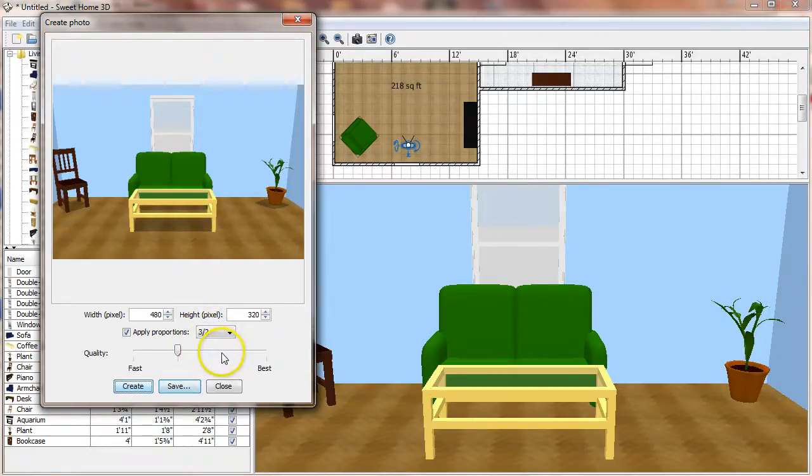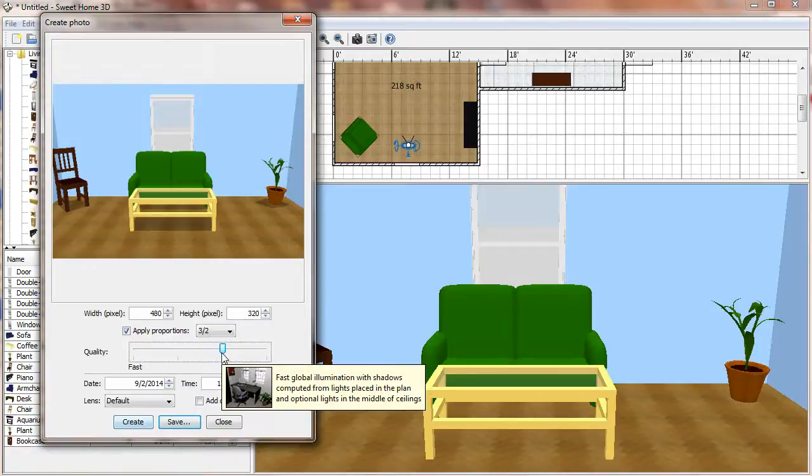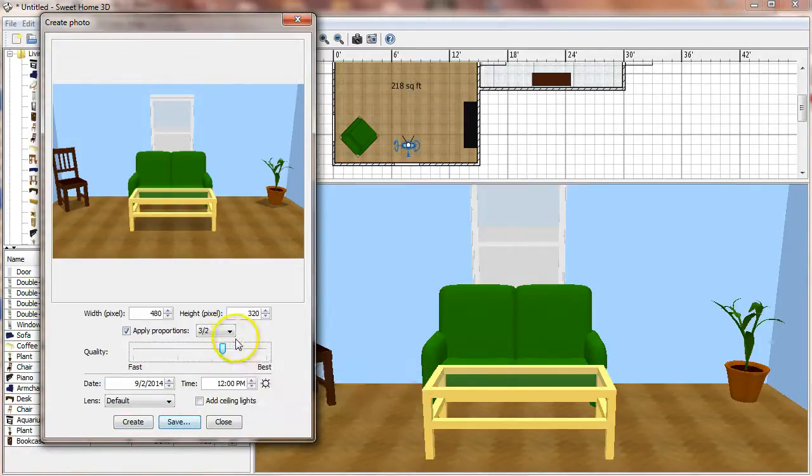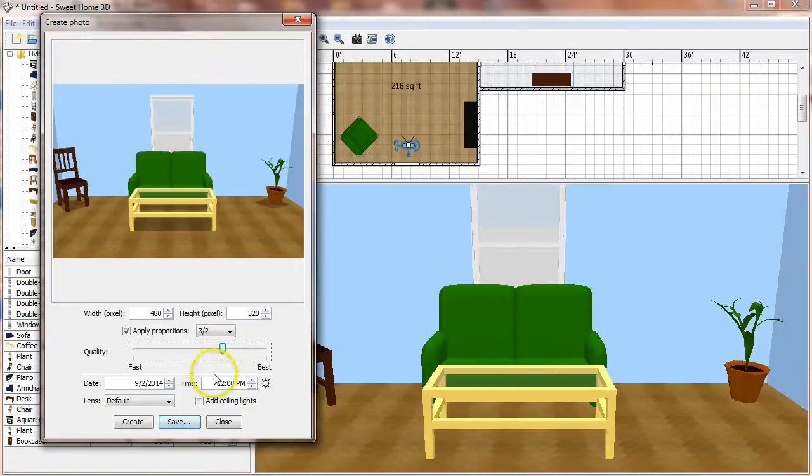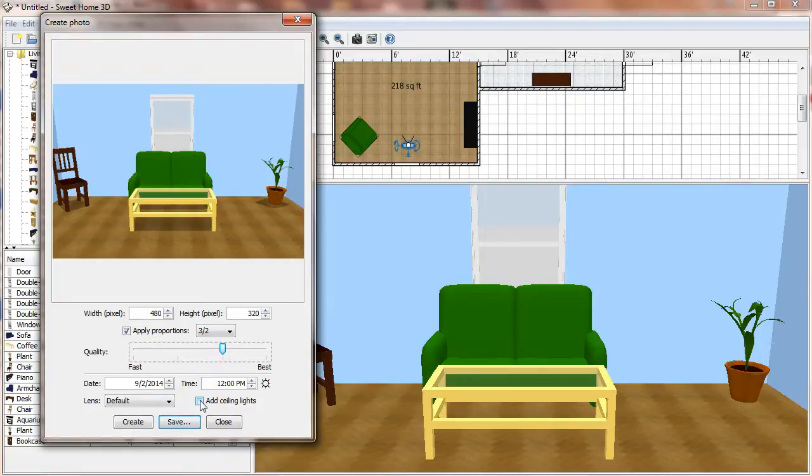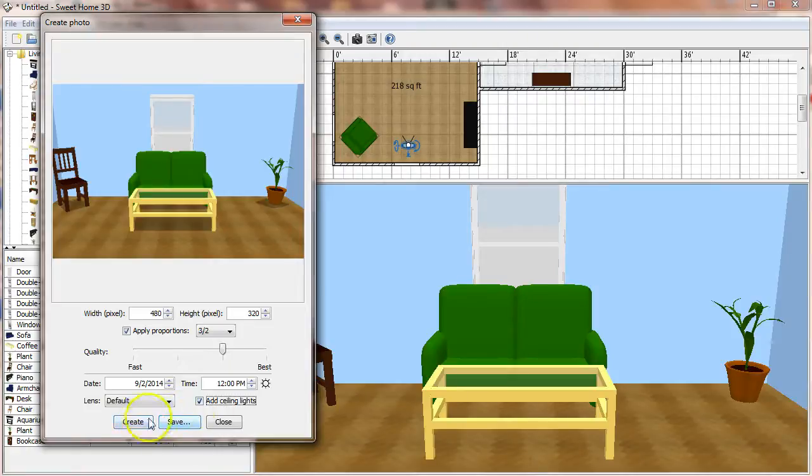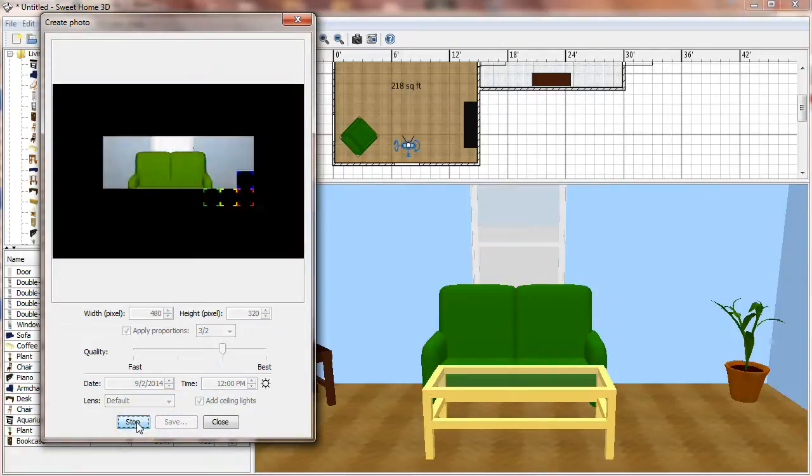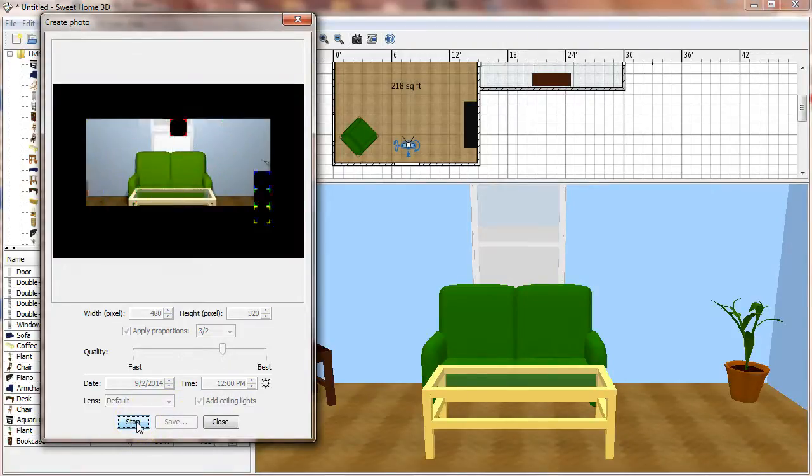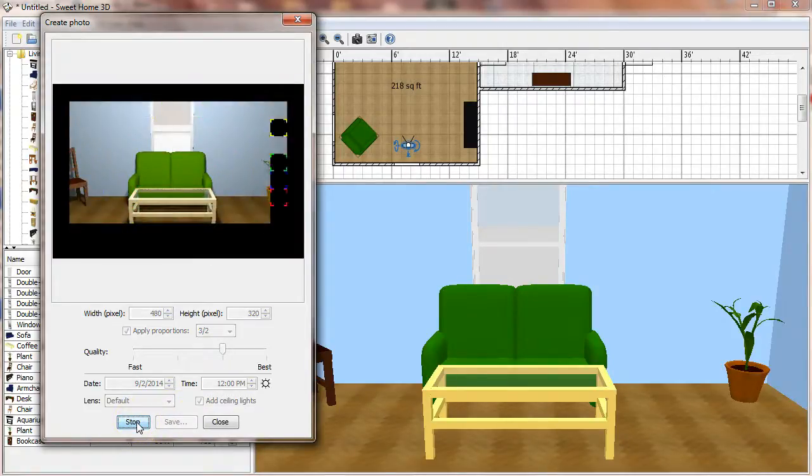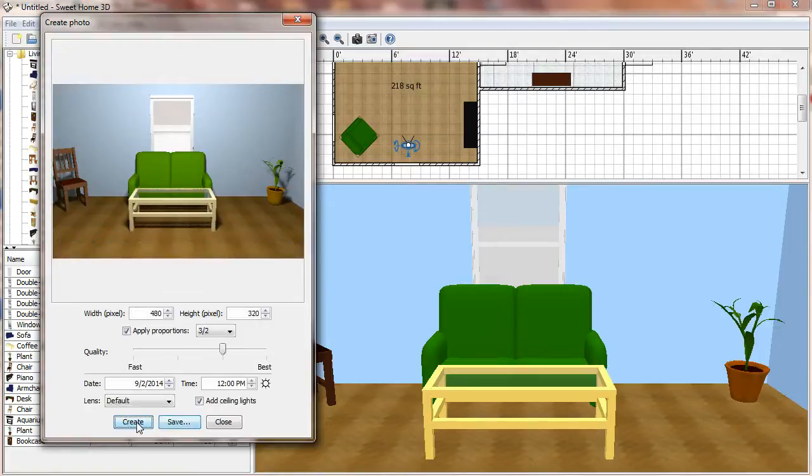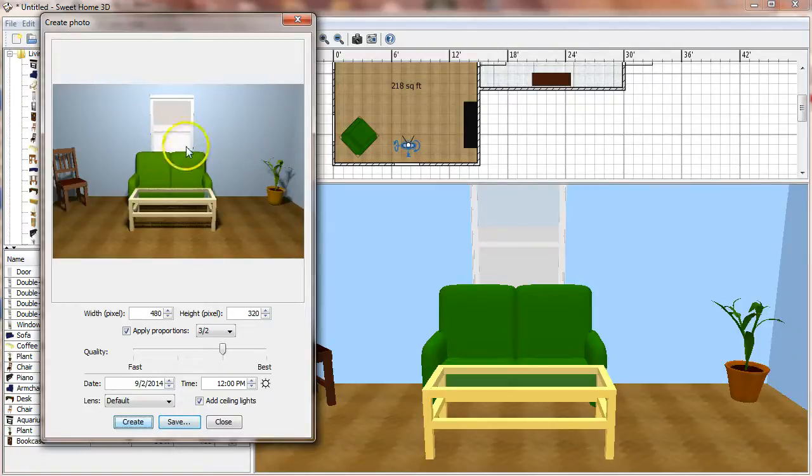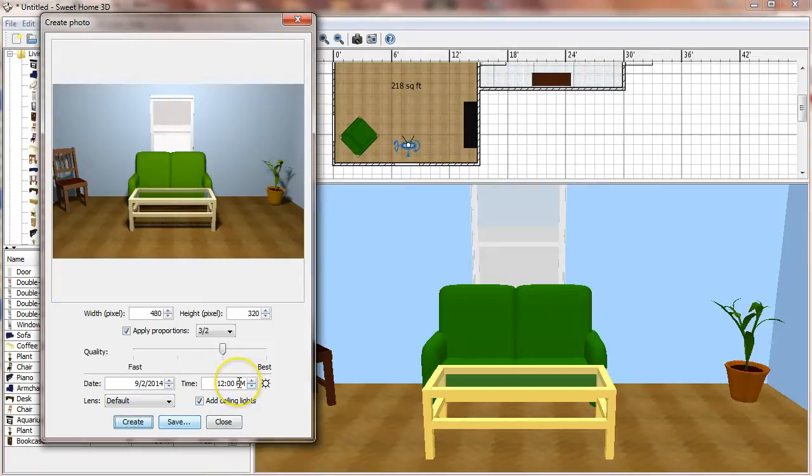The next bump up actually does a lot more with the lighting, and one of the things you'll note is that it adds this checkbox for add ceiling lights. If you haven't placed any lights in your room, you're probably going to need that. So I'm going to select that and hit create. This will take a little longer to render. But you'll notice it gives you a more realistic view of your room. You'll also notice I've got some light coming in through the window because I've selected noon as the time down here.